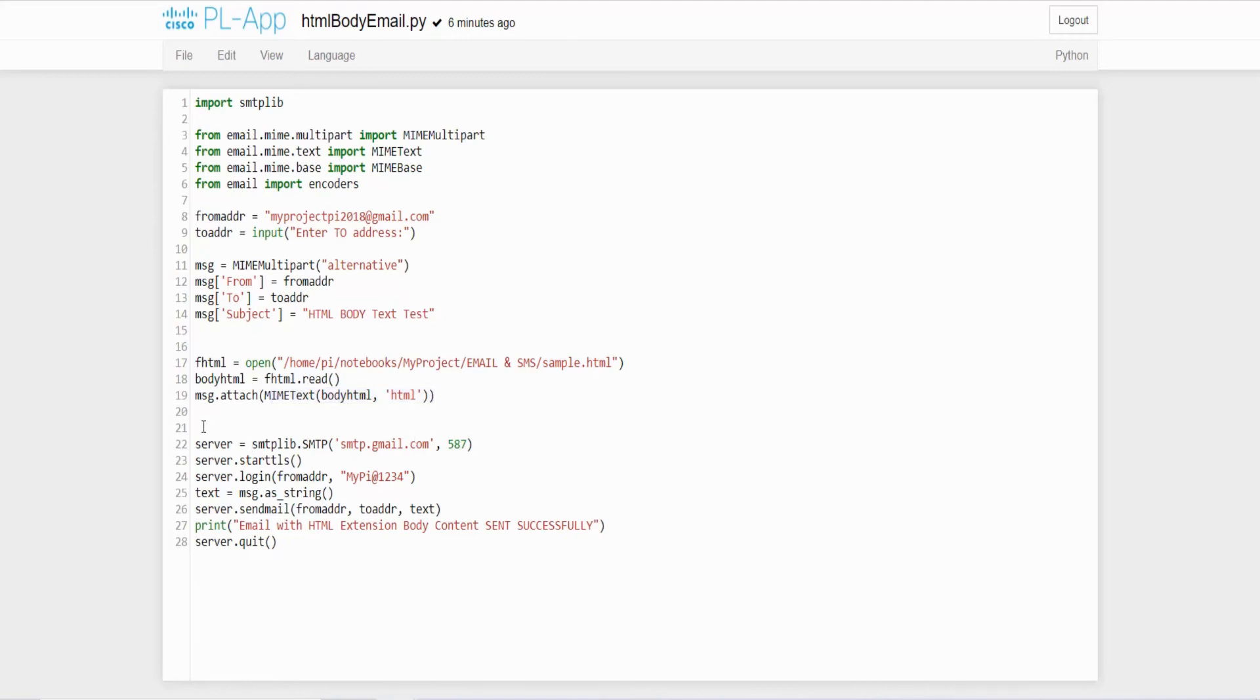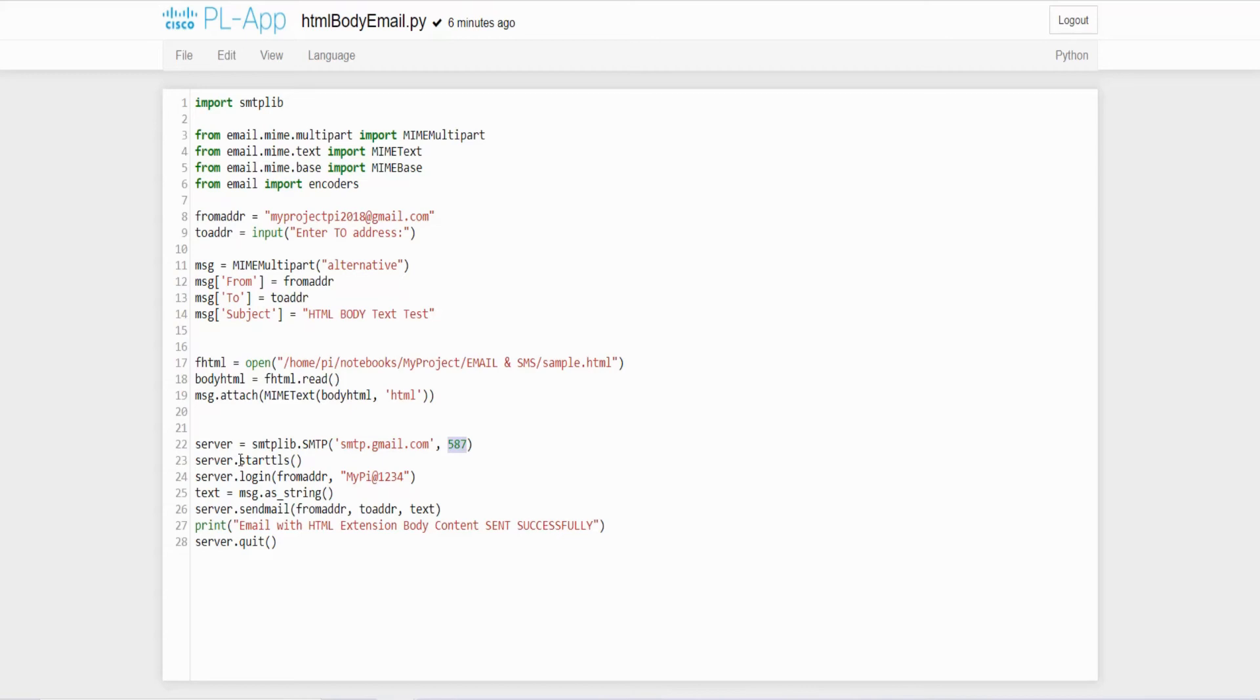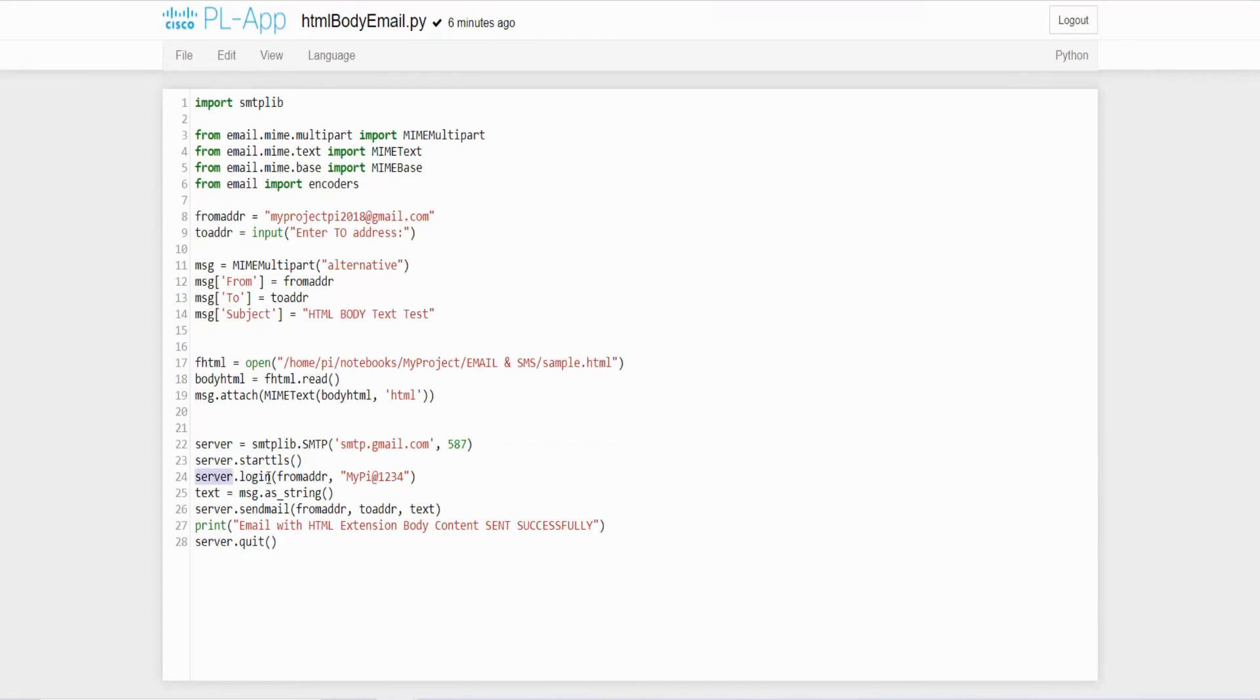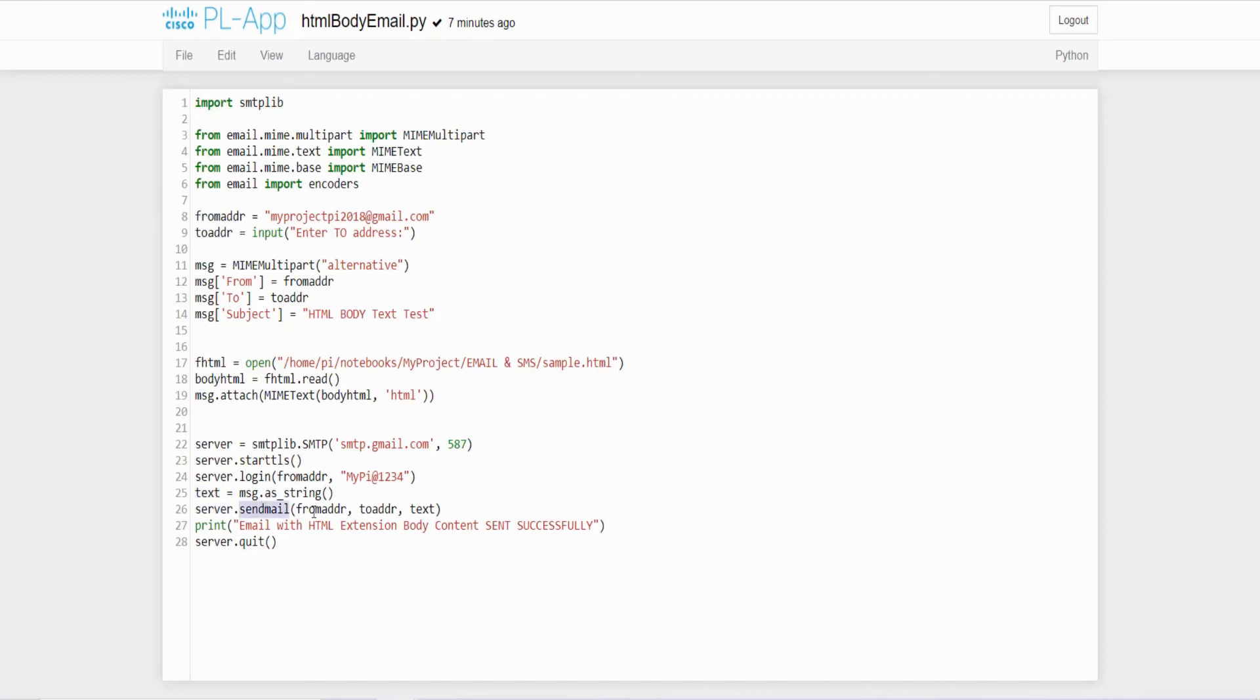After that we have to establish the connection with the server. For that here I am creating an object server equal to smtplib.SMTP and passing the server domain smtp.gmail.com with the port number. After that I have to start a secure connection. So by using the function called startTLS once this connection is established I have to login into my server by using my username and password. Here I am using the login method so that object server.login of my from email ID followed by the password. Next what text I have to forward it, that entire text message I am converting that as a string and store it in a variable called text. Next I have to send that email so server.sendmail is a method inside that I am passing three arguments from address, to address and text. From address which we initialized here and to address received from the user and text which the message converted here as a string. So that message is the HTML file.